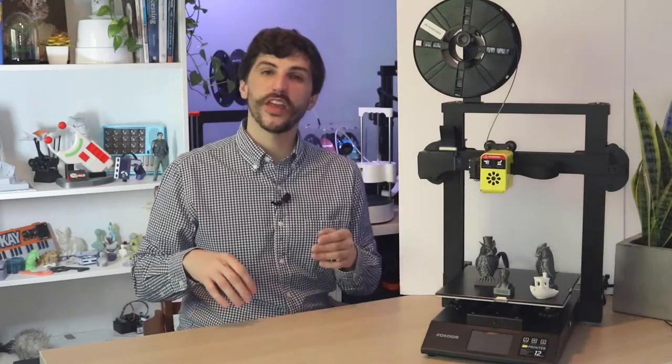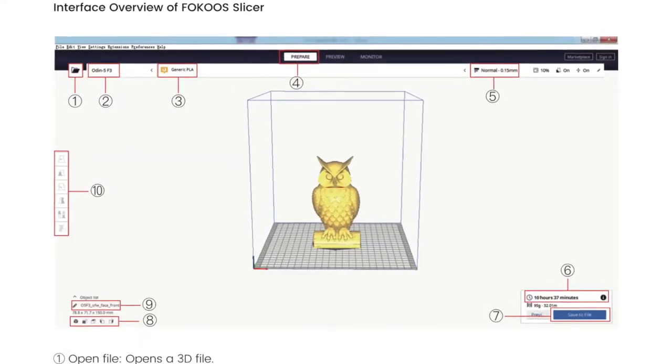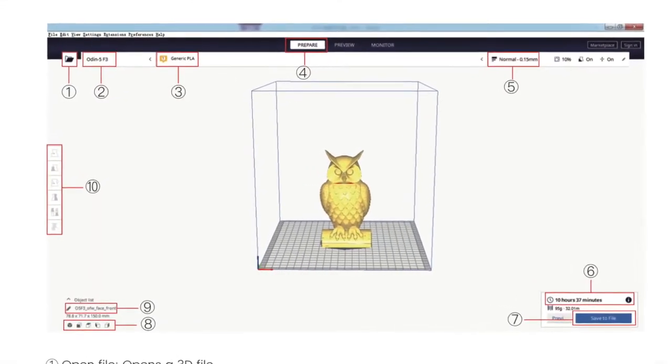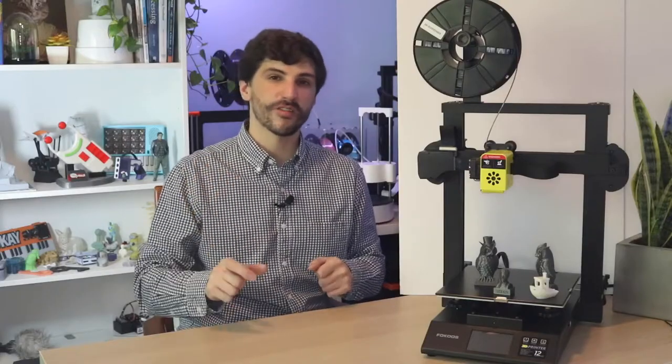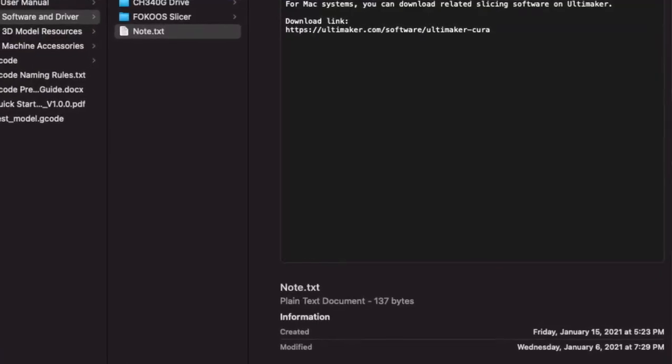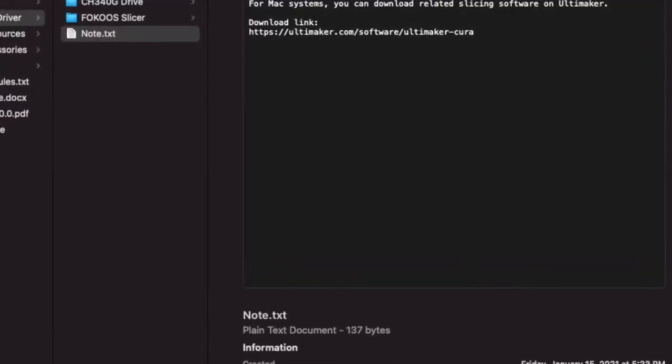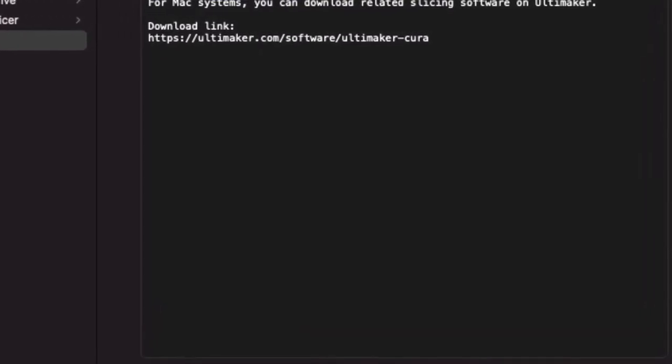The Focos ships with what they call Focos Slicer. It's just a skinned version of Cura and they only include a Windows version. There's also a text file on the SD card that says if you use a Mac, just go to Ultimaker.com and download the latest version of Cura.